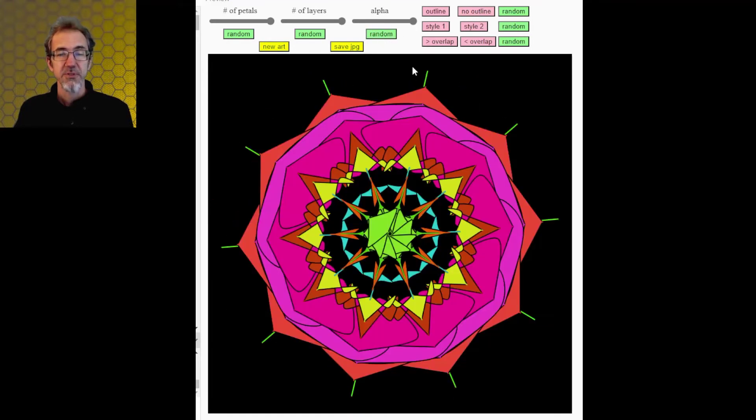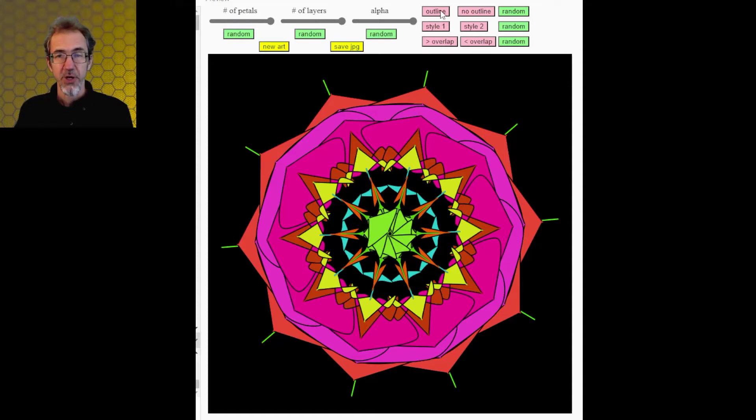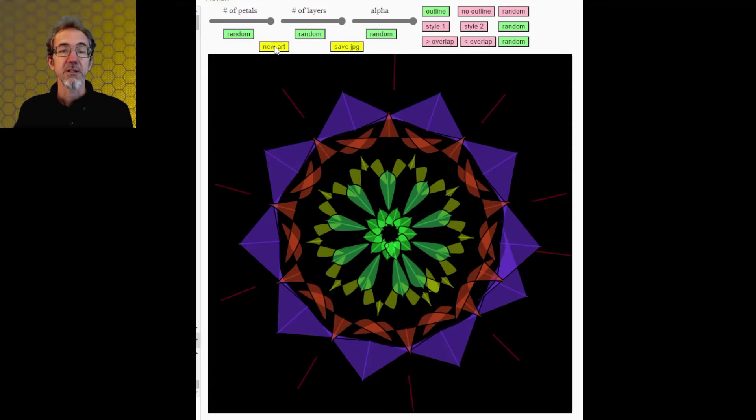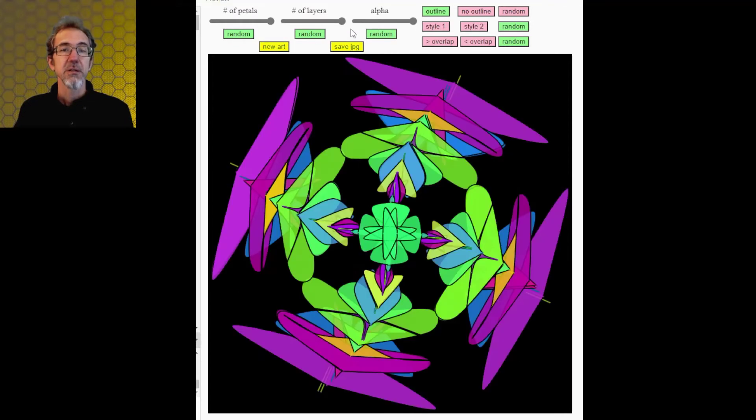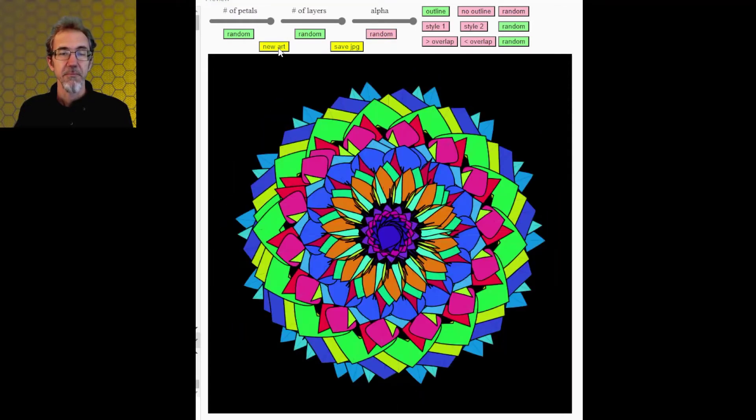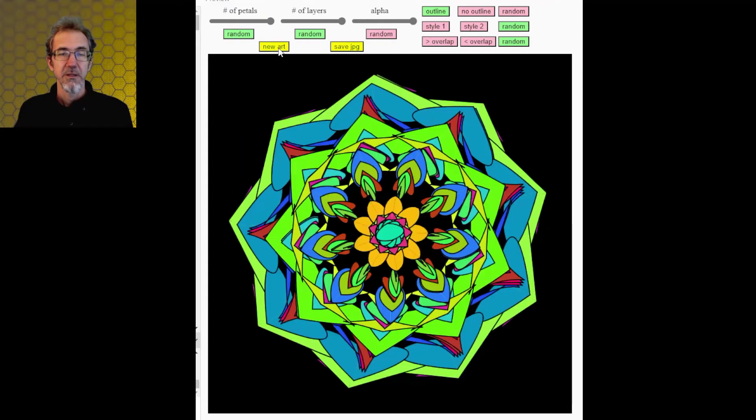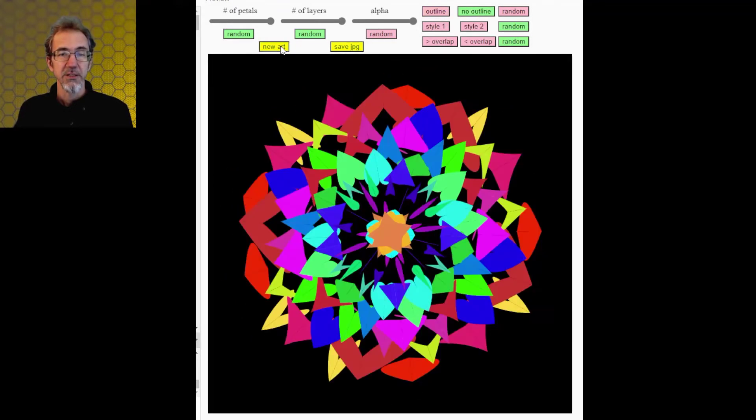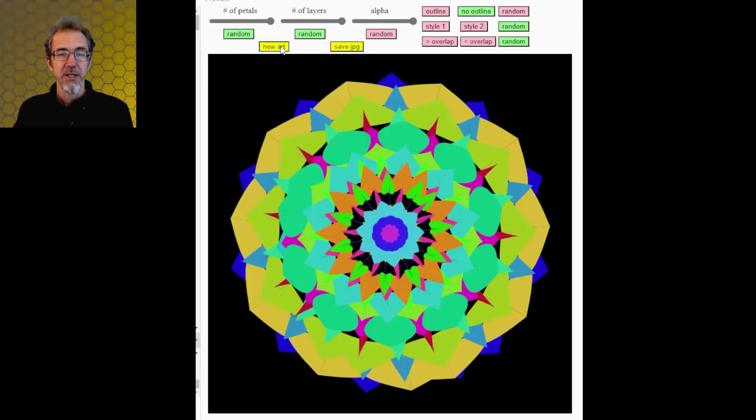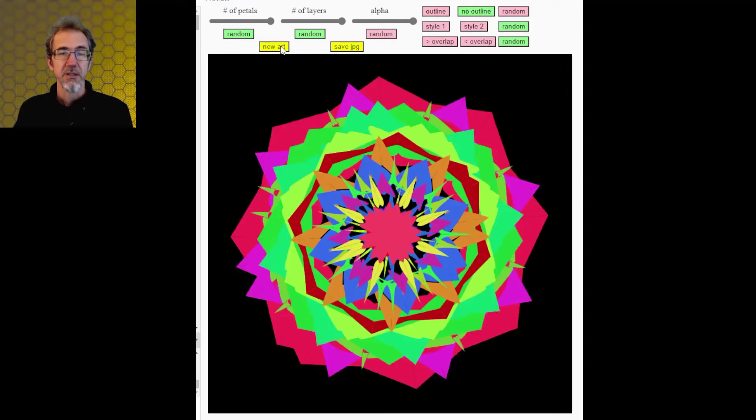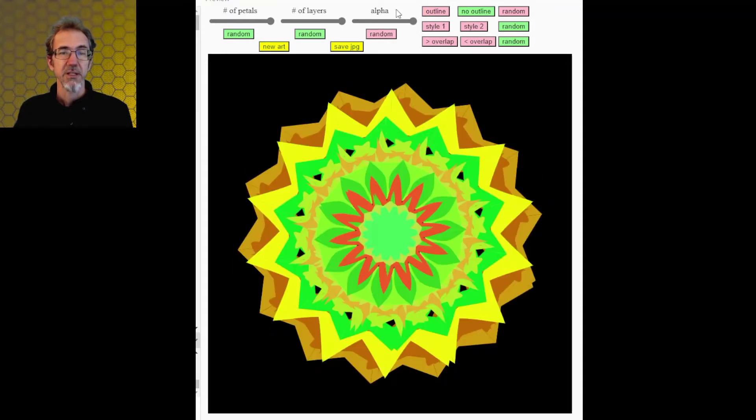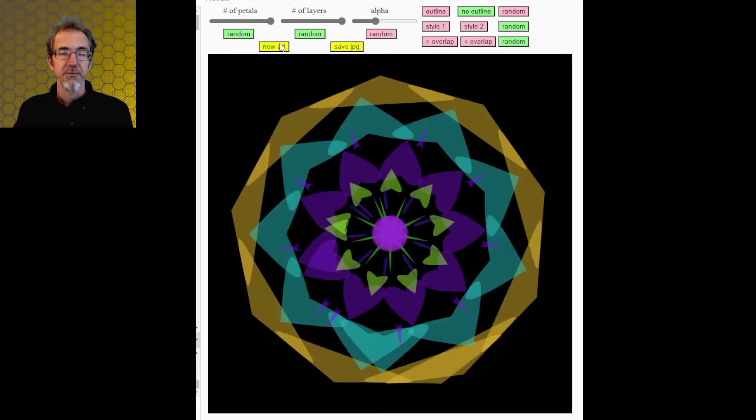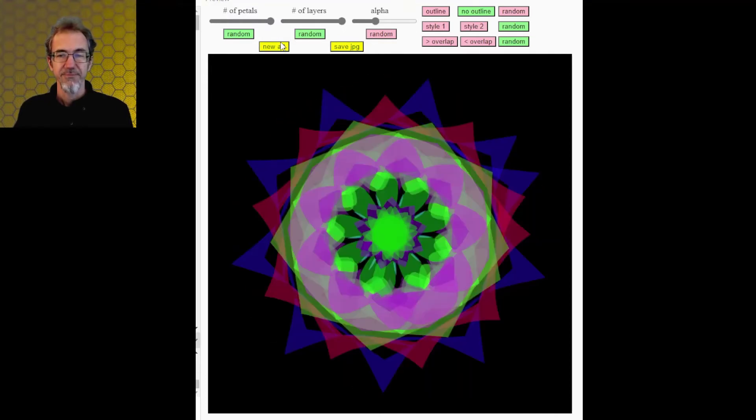Then there's the option, do you want an outline of the petals or no outline? So outline looks something like this. Maybe if I increase the alpha, you'll be able to see that better. And then if I do no outline, then I get something like this, and the colors kind of blend together. Let me decrease the alpha. There we go. That's better.